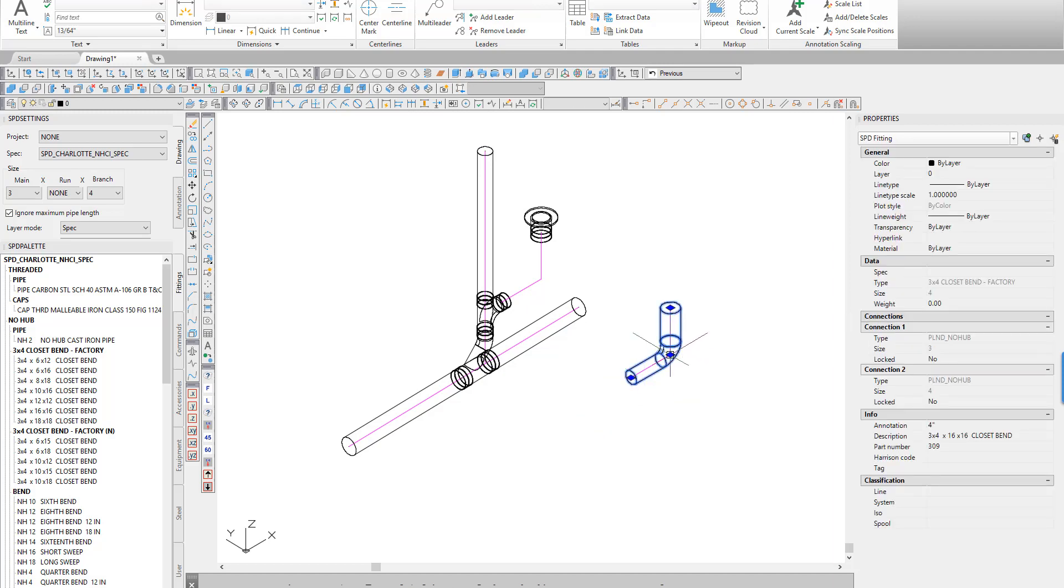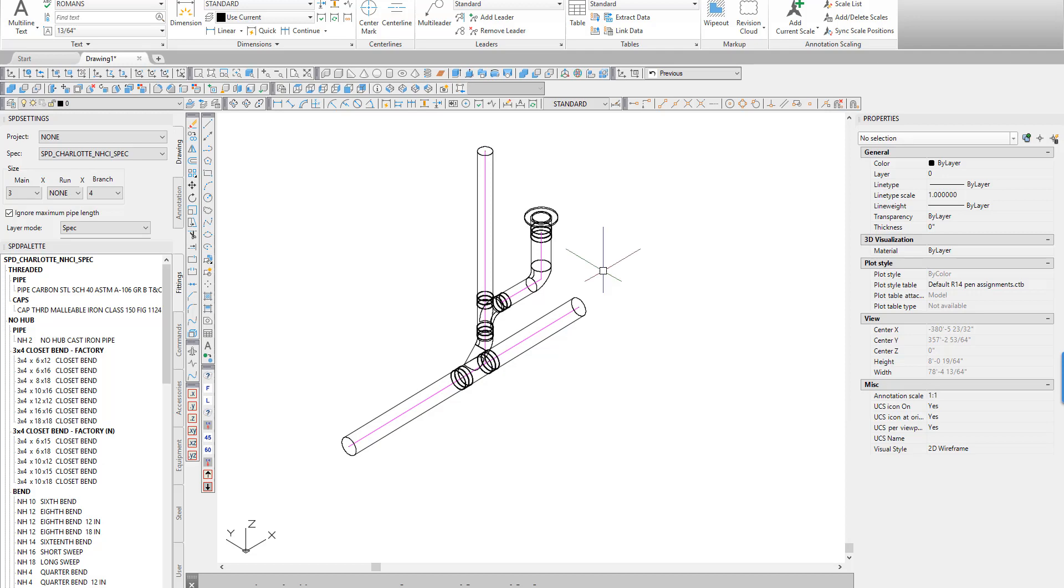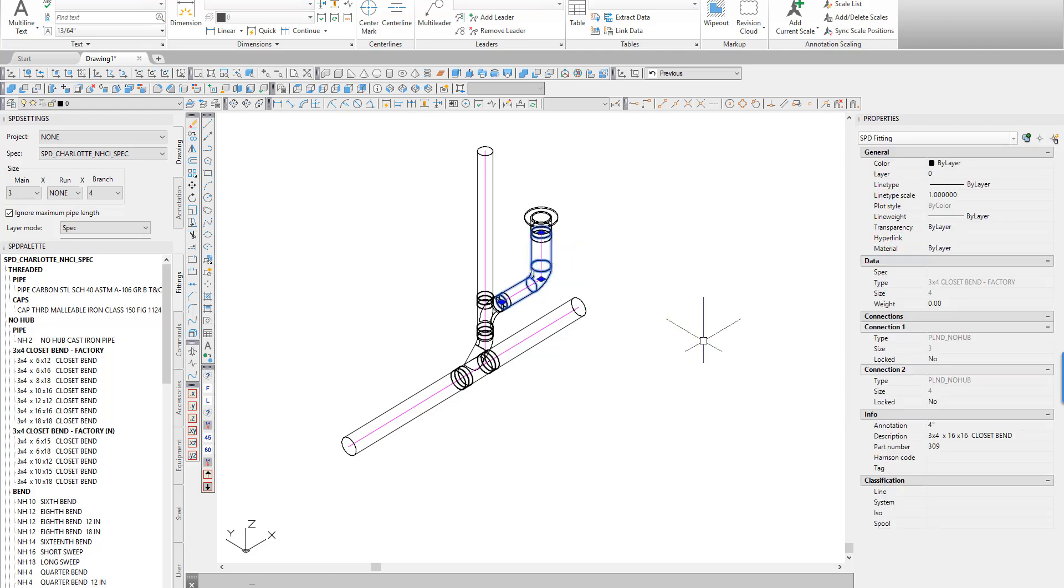Use the center point of the fitting to move it to the route line. If the fitting will be field trim, we are done. If the fitting is to be trimmed in the shop, the user can add leg length information to the fitting's properties for displaying in a bill of materials.